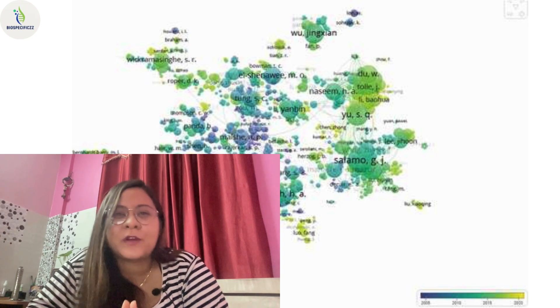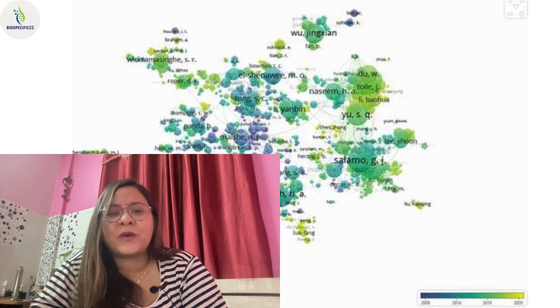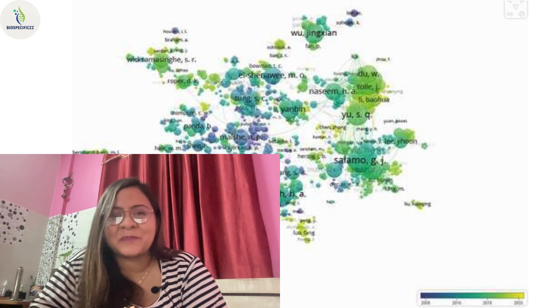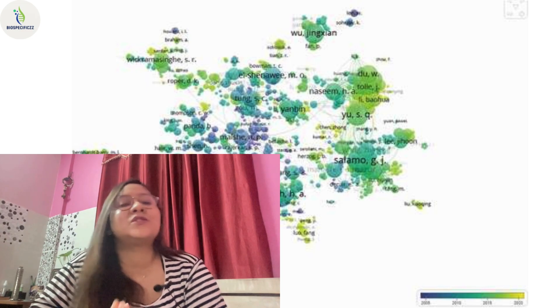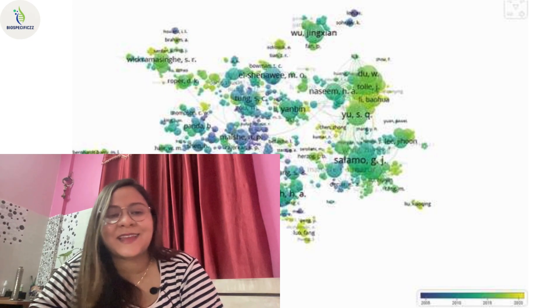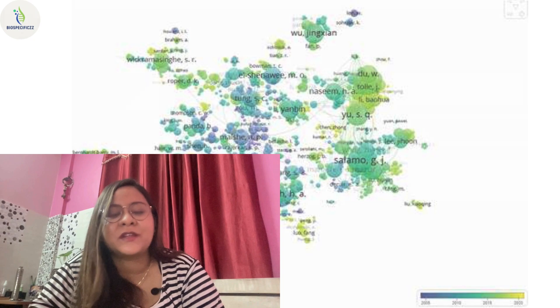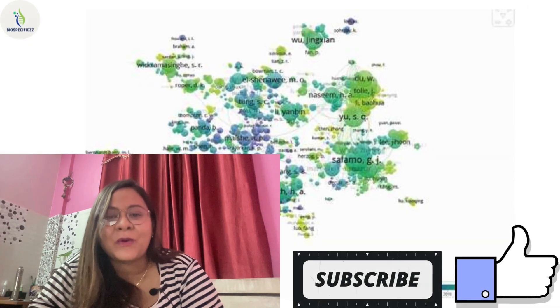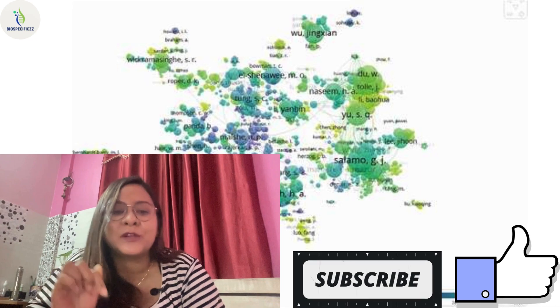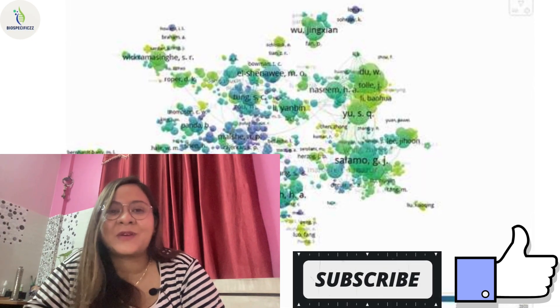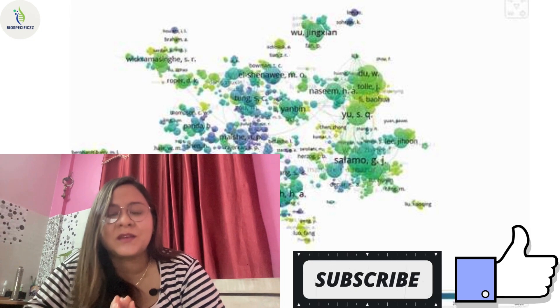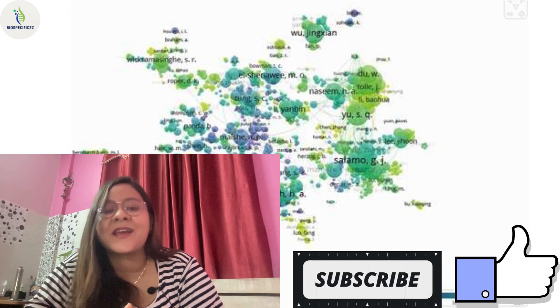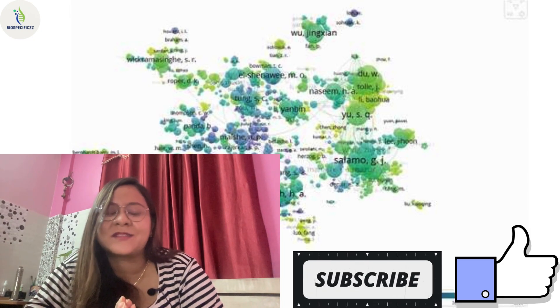Keep exploring and let data tell its story. Don't stop here—VOSviewer is your gateway to smarter research insights. If you found this helpful, give us a like, subscribe for more, and drop your questions below. We love geeking out on bibliometry. Until next time, keep exploring, keep analyzing, and keep contributing to science visually.